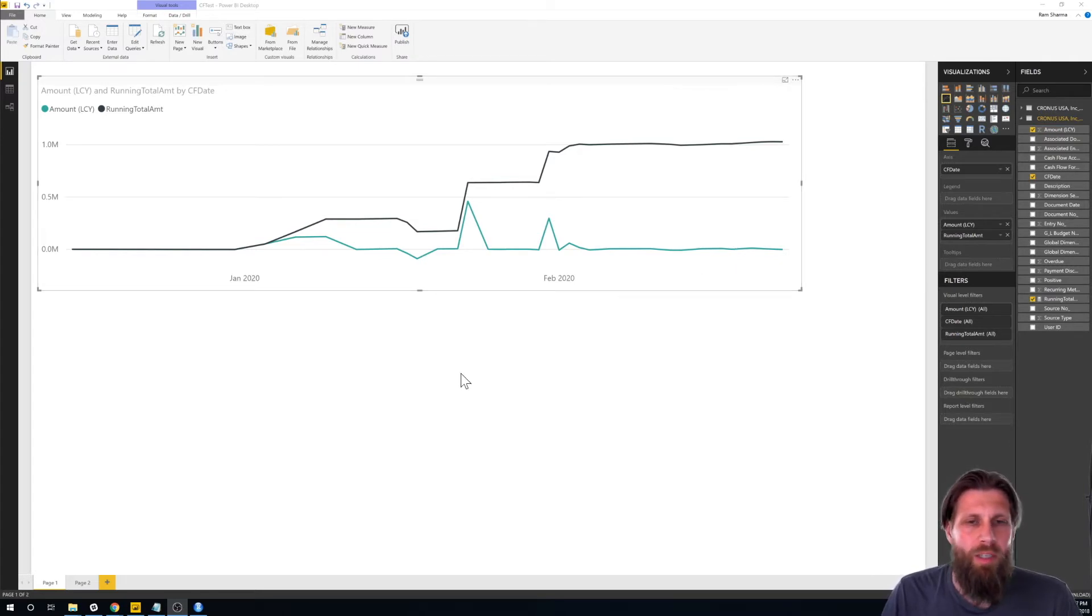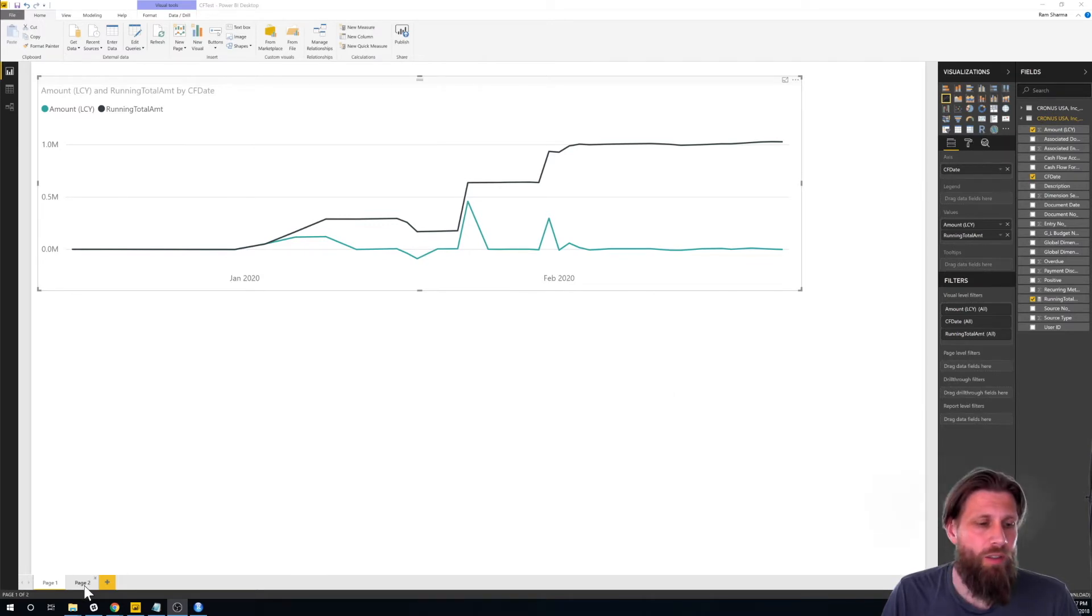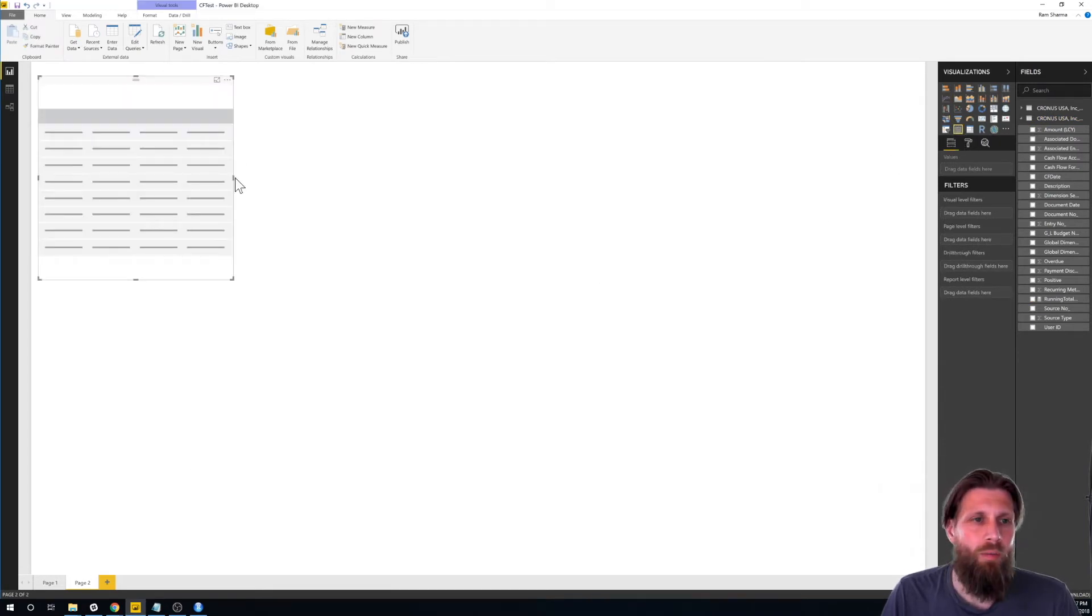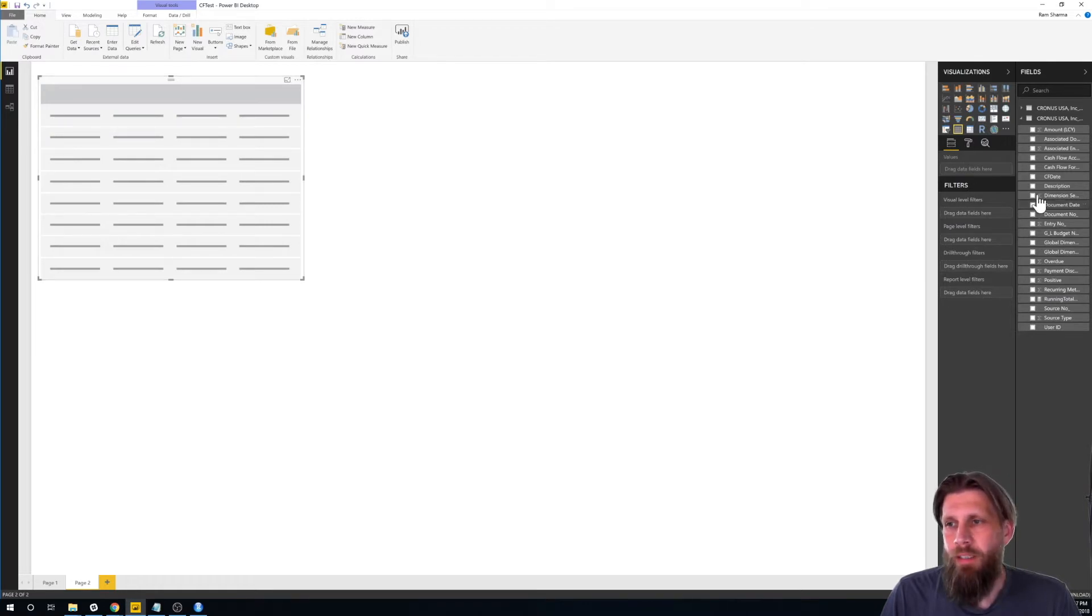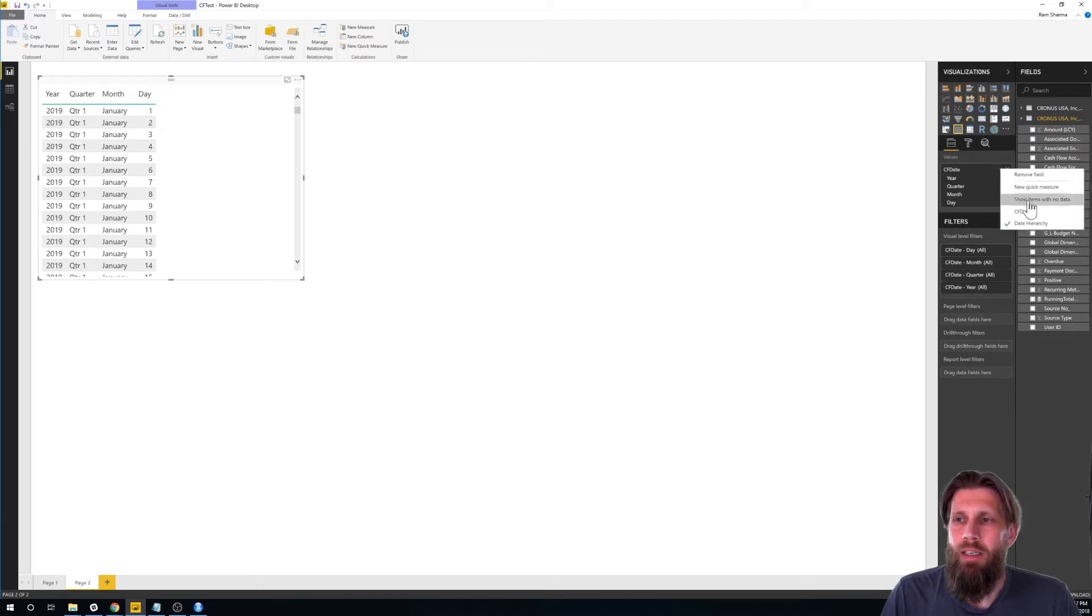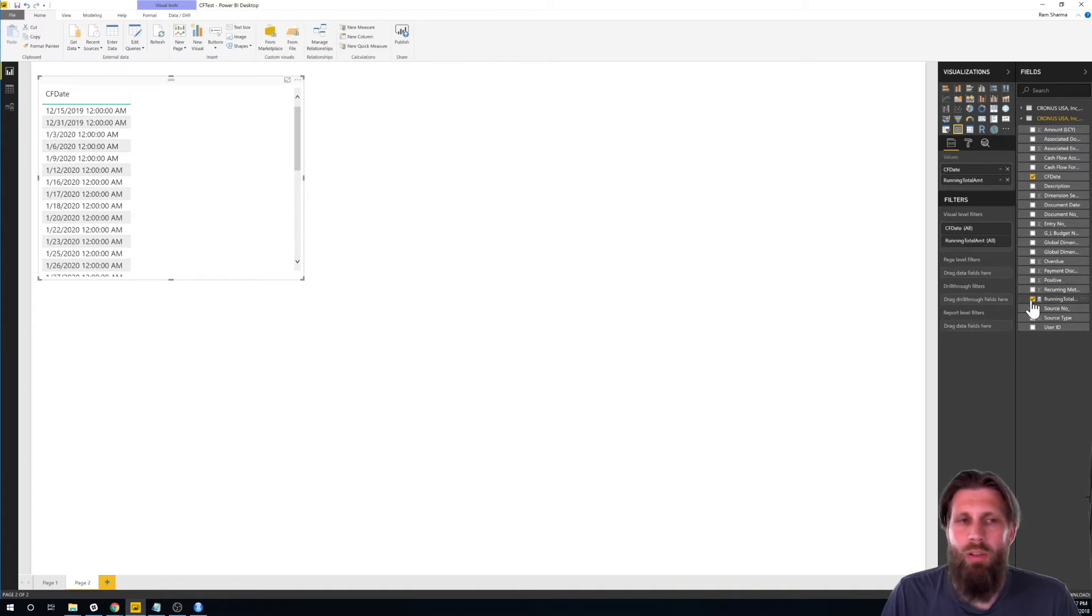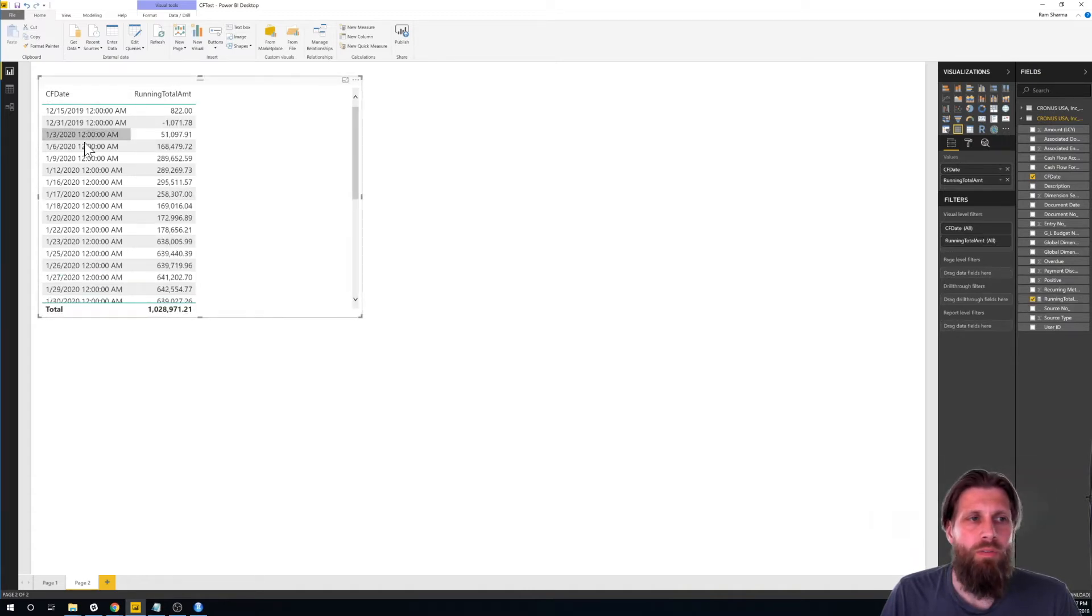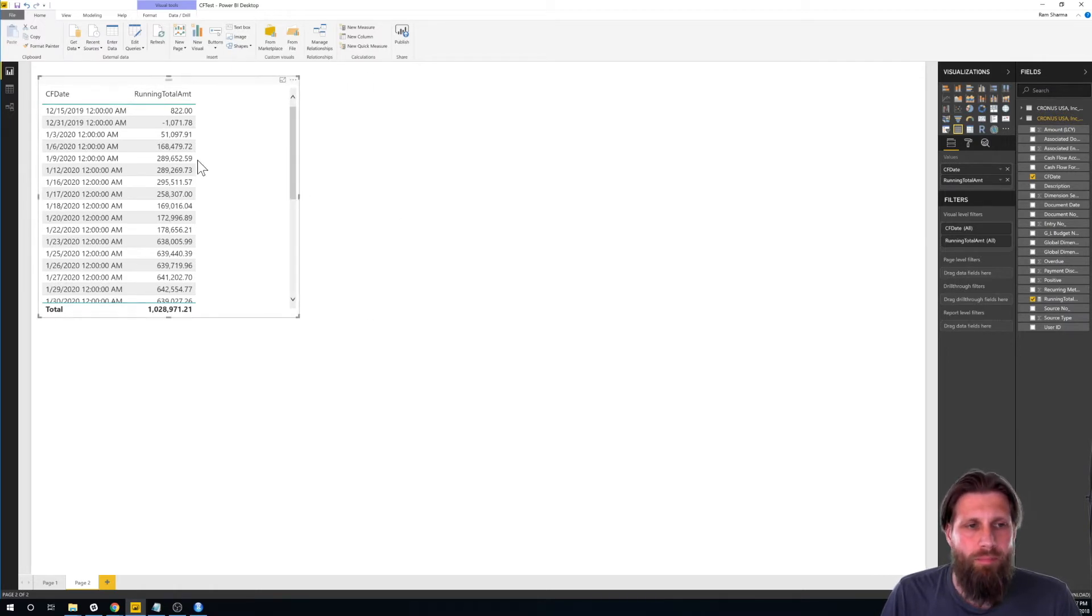But anyways, R. We have R in here. R script visual. So, I'm actually going to just go ahead, create a new page, throw in one of the tables, put in my cash flow date. I actually renamed it CF date. Again, I want to move that to that. And I have a running total right here. So, I have these two fields, the cash flow date and the running total, like we've been working on before.